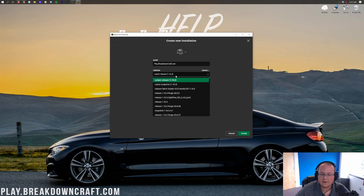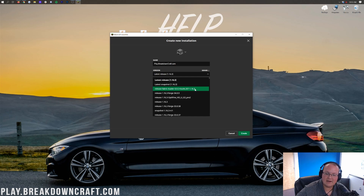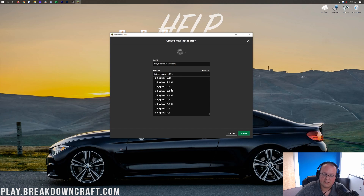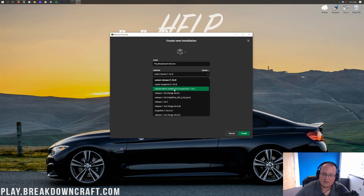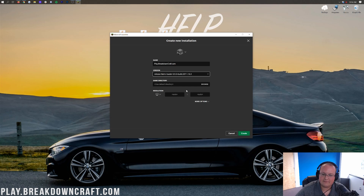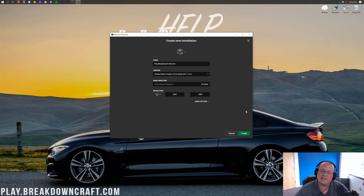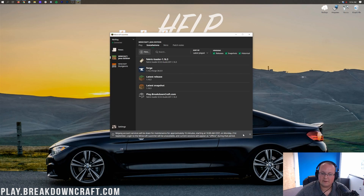For the version, click the dropdown and find 'Release Fabric Loader' ending in '1.16.3.' You can also optionally change the resolution if you want. Then click the green Create button in the bottom right. You'll have your new profile — it should say Fabric on the bottom, and as long as it says 1.16.3 at the end, you can go ahead and click Play.